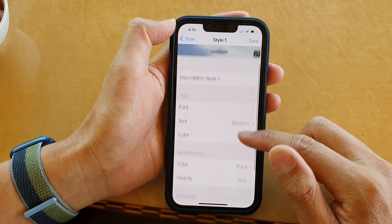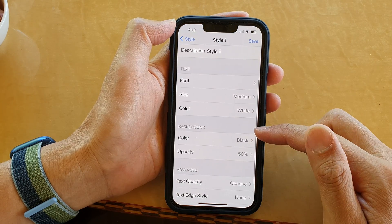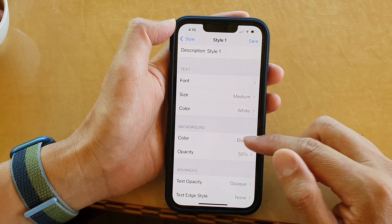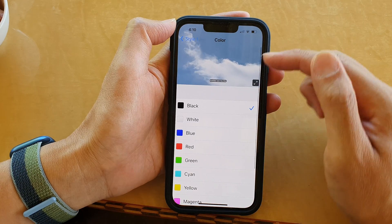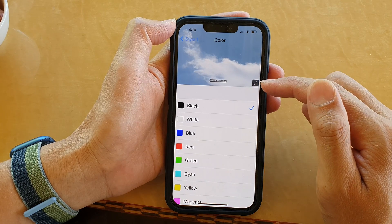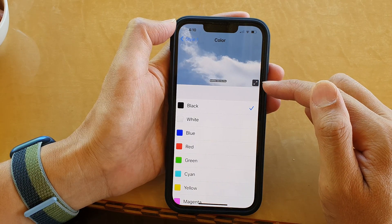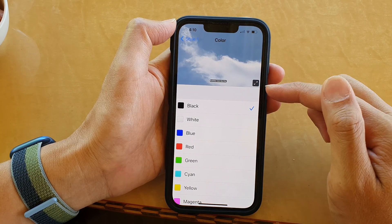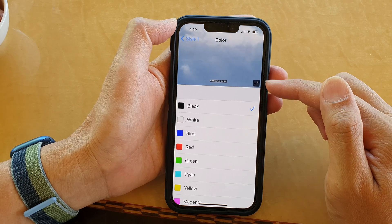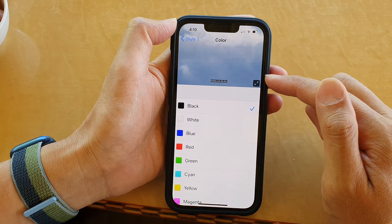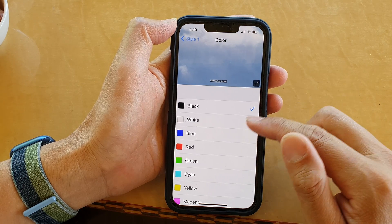Then in here, go down to the background and choose color. You can see by default it is set to a black background color for your subtitle.